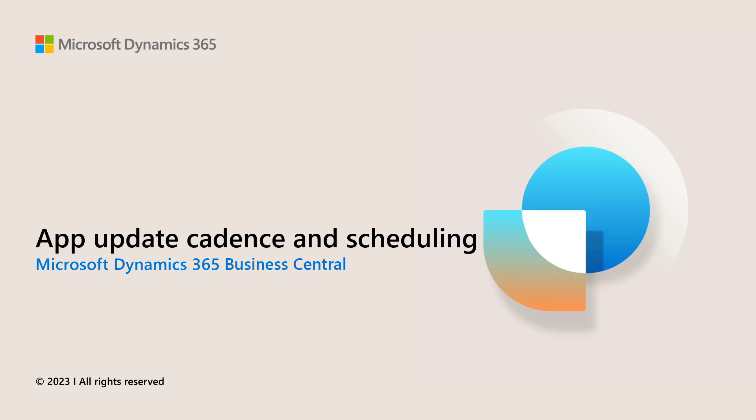In this session, we will cover the new App Update Cadence setting and the improvements around scheduling app updates from Tenant Admin Center.